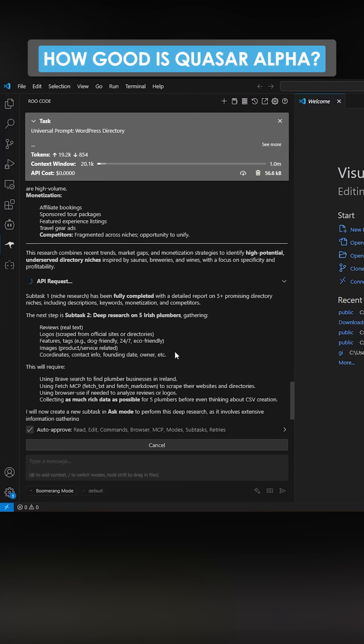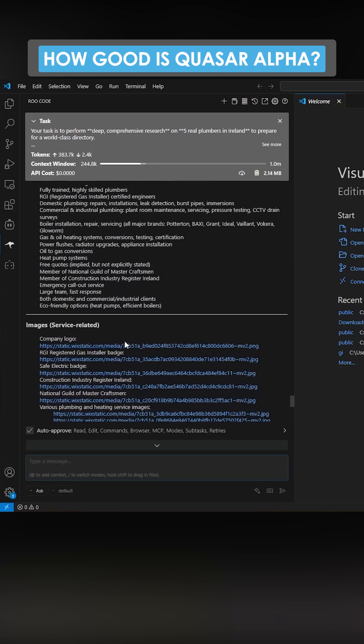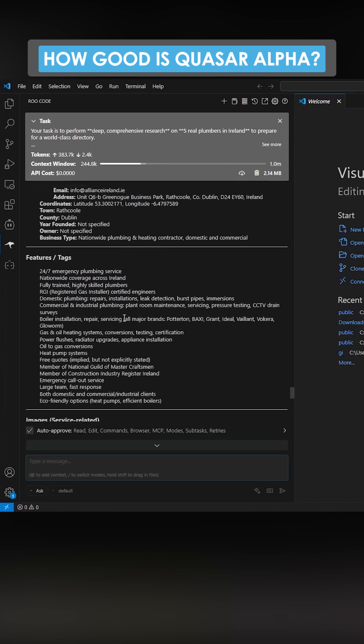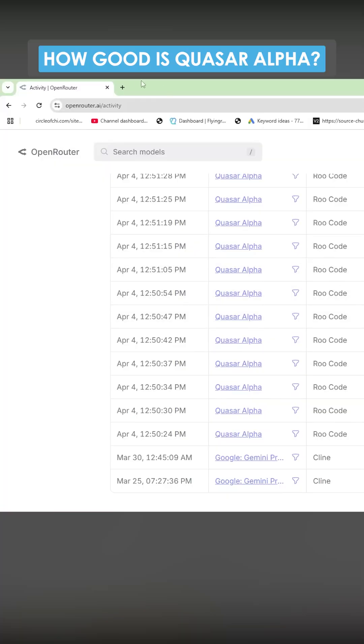First things first, this is an incredibly quick one, which is nice. So it's found all of this information here already. Features, tags. This is much more detailed already than 2.5 Pro.